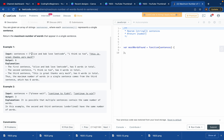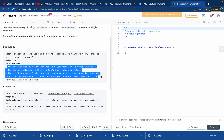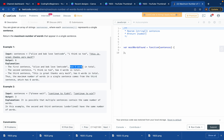We have to return the maximum number of words in each string. In the first string we have one, two, three, four, five words. The second has four, and the third has one, two, three, four, five, six. The output is six, which is the maximum.